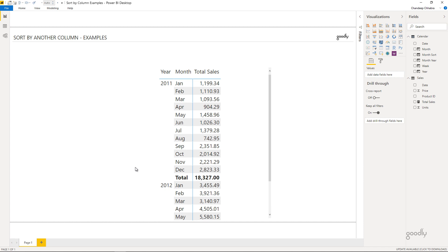At times you might want to sort months by a fiscal calendar. For example, in India the fiscal calendar starts in April and ends in March, so April should be the first month and March should be the last month. How do we do that?